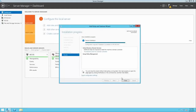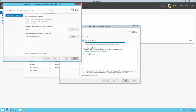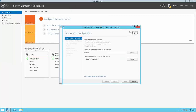Once the roles have been installed, we'll be prompted to perform any additional steps necessary in activating that role's features. In this example, we're setting up a domain controller, so this server needs to be promoted to a domain controller. The Active Directory Domain Services Configuration Wizard will open.